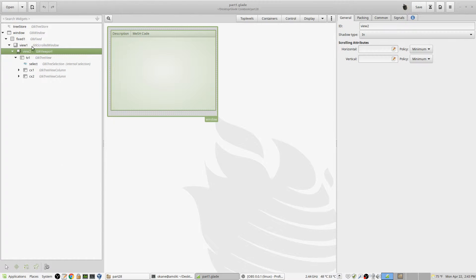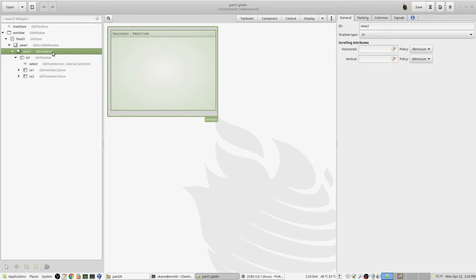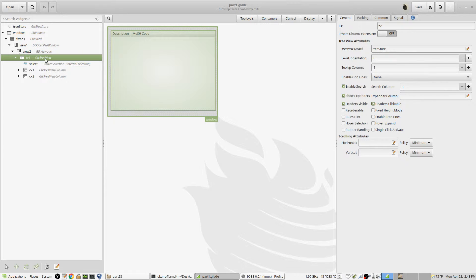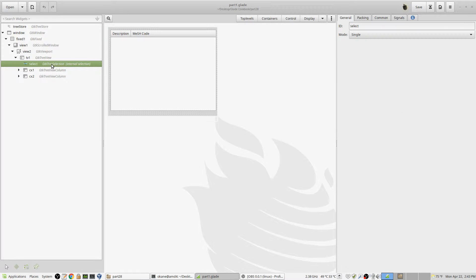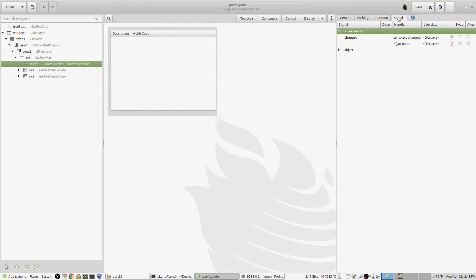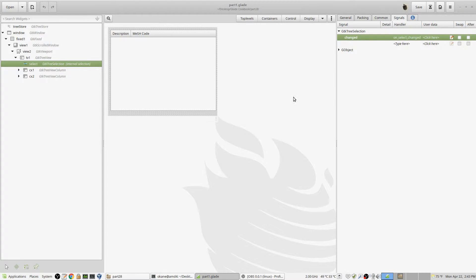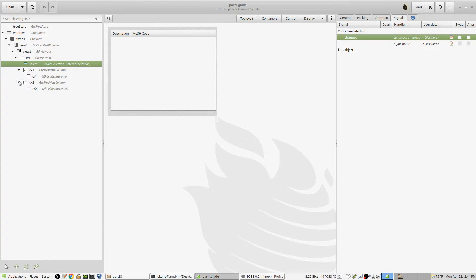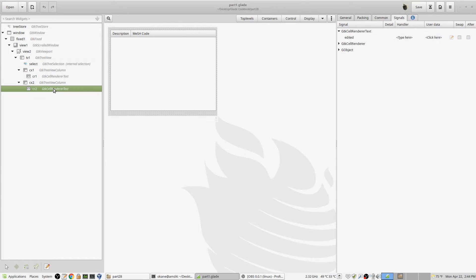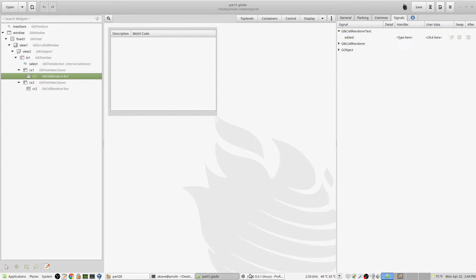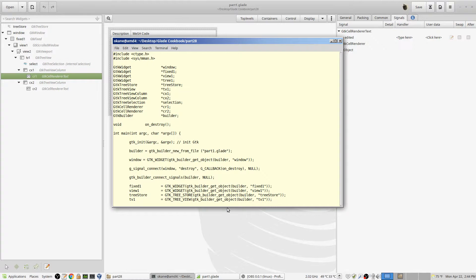Okay, so in the background, we have under fixed, we have a scrolled window. In the scrolled window, we have the viewport, which we had before, which is now called view two. Within the viewport, we have the tree view, same as before, same name as before. There's the select. It's got again the same name, and it's going to have the same signal on select changed over here. And then we have two rows, and they were created the same way as they're actually the same rows as before, with the renderers and so forth. So it's basically the same example, but it's more complicated.